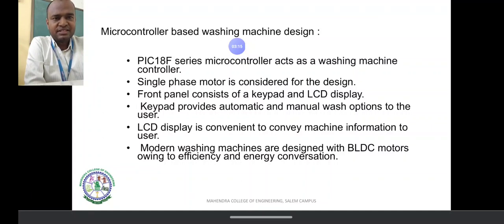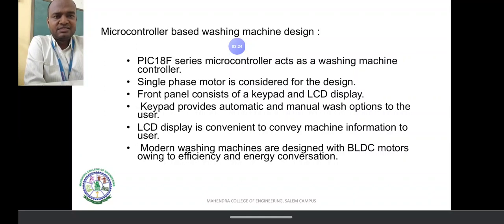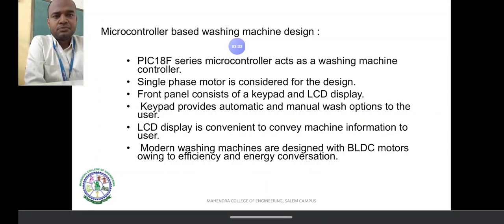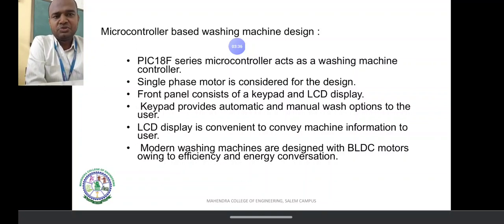The PIC 18F series of microcontrollers is selected. Looking at the washing machine, there is a single-phase motor. The front panel consists of a keypad and LCD display. The keypad enables automatic and manual wash options. Modern washing machines use BLDC motors.